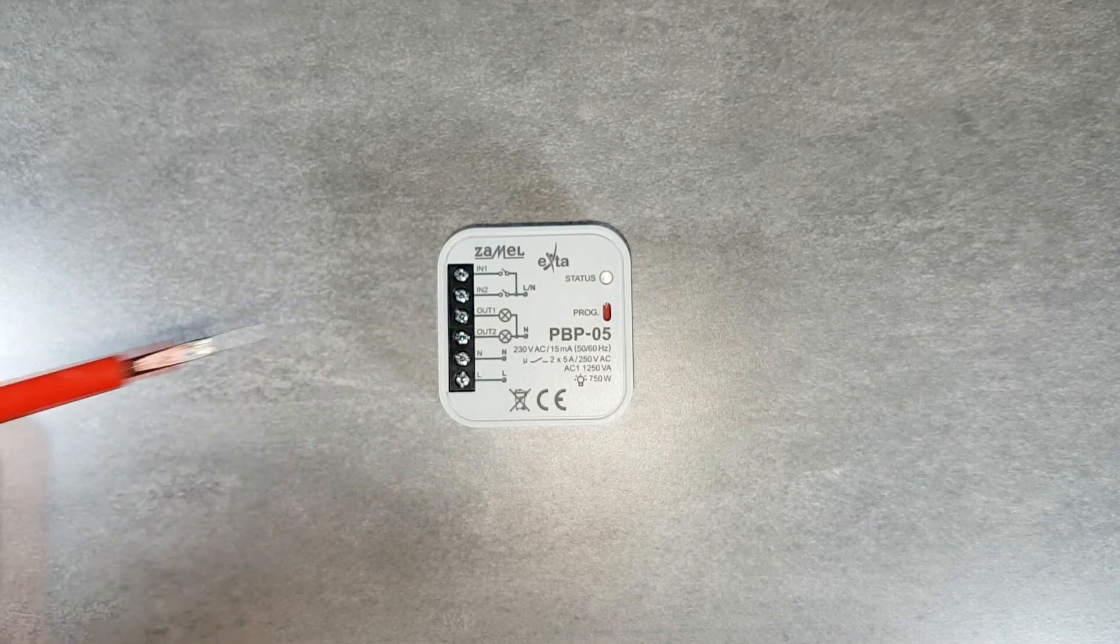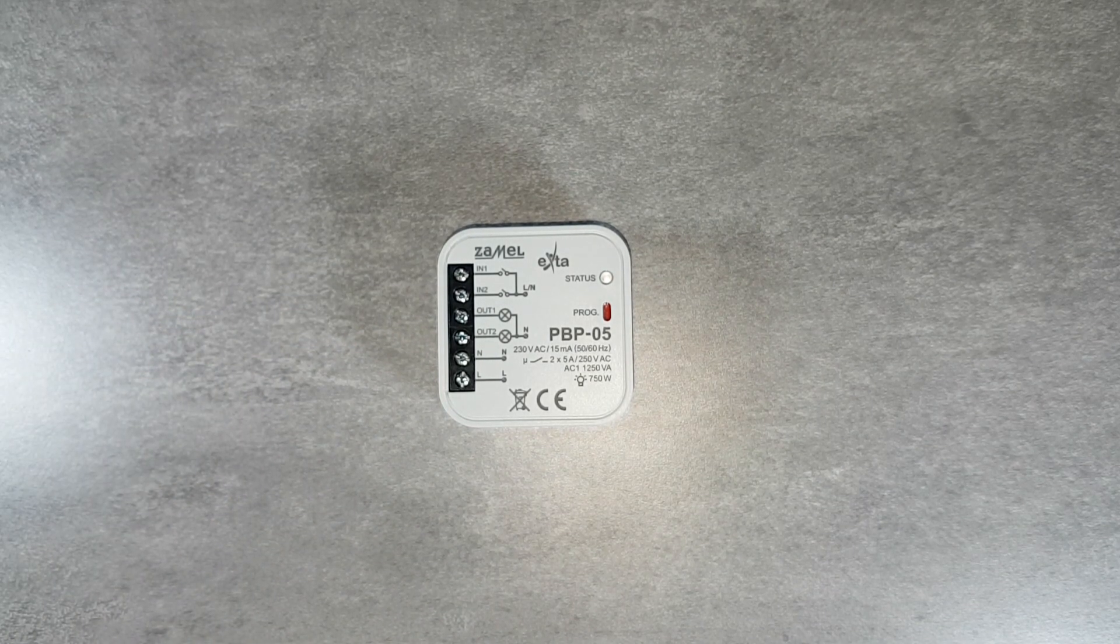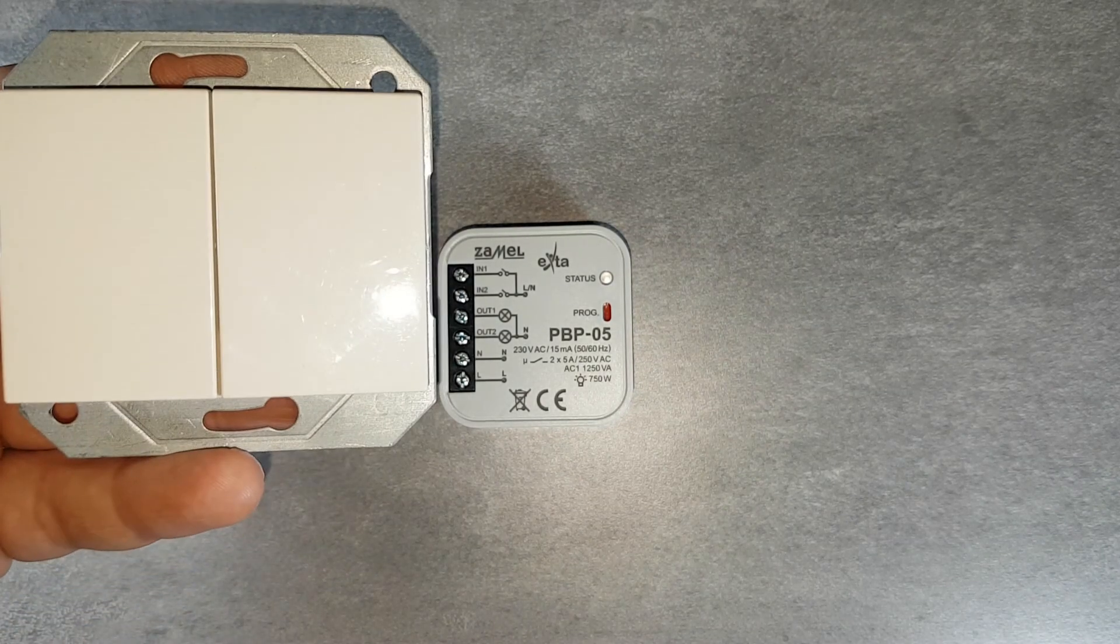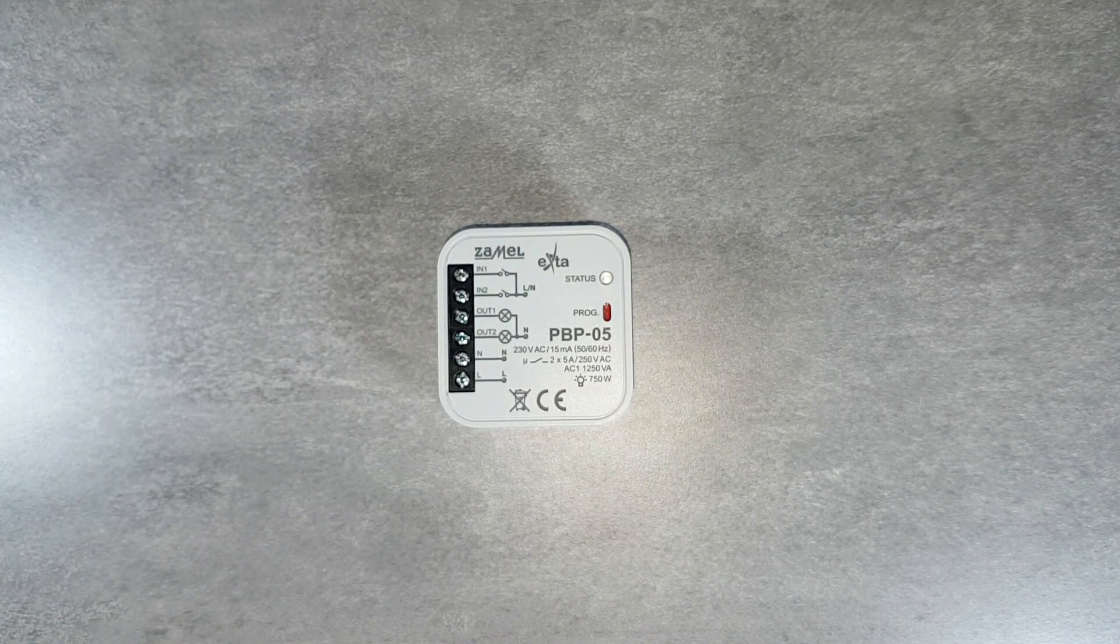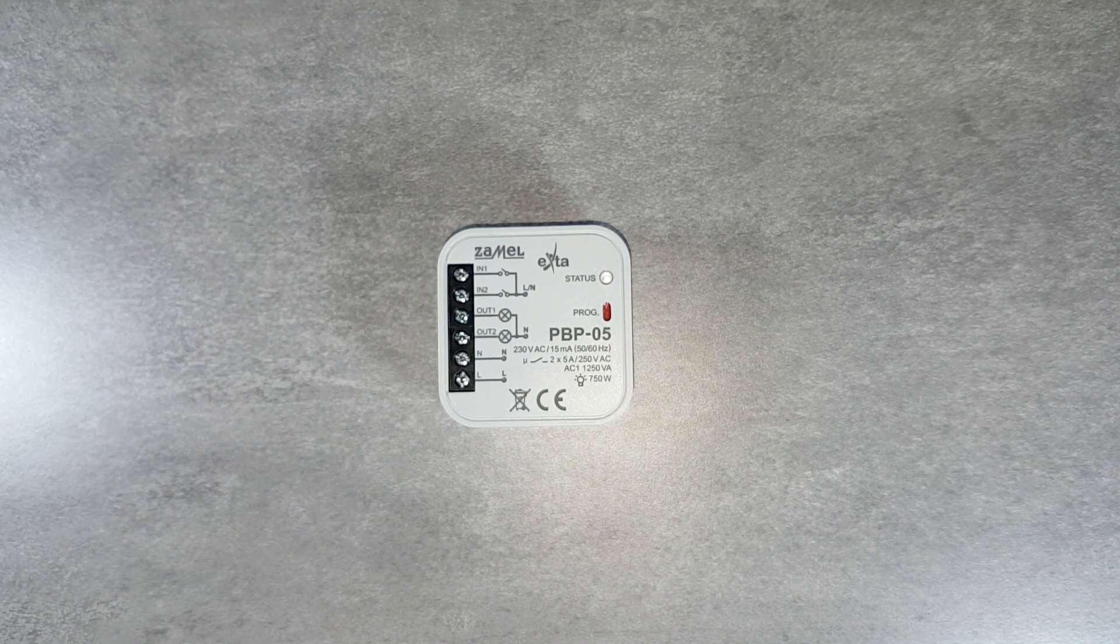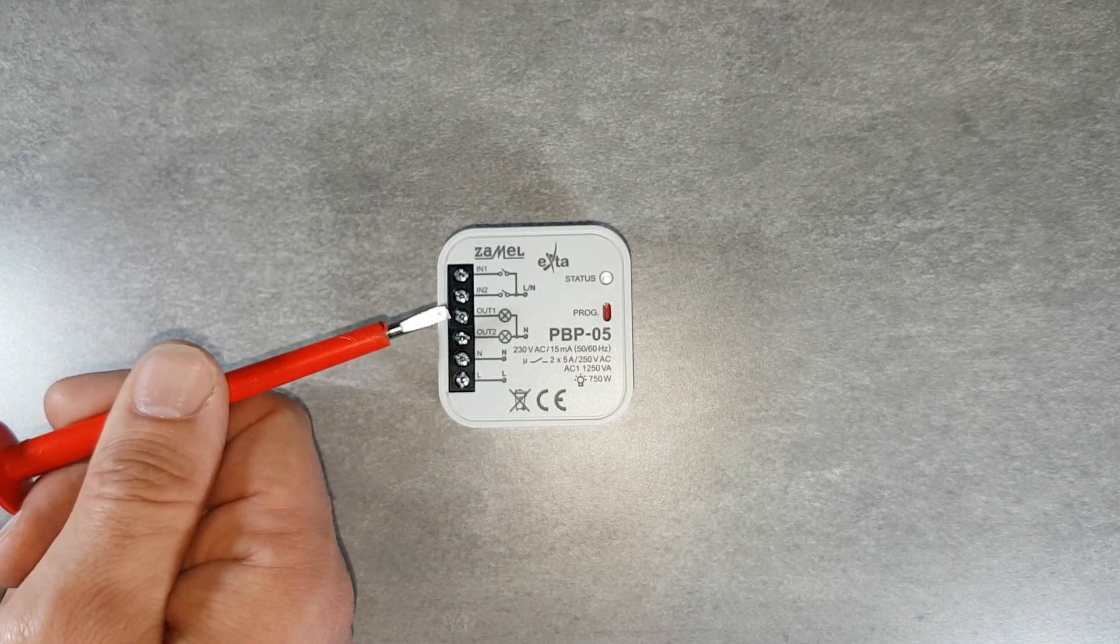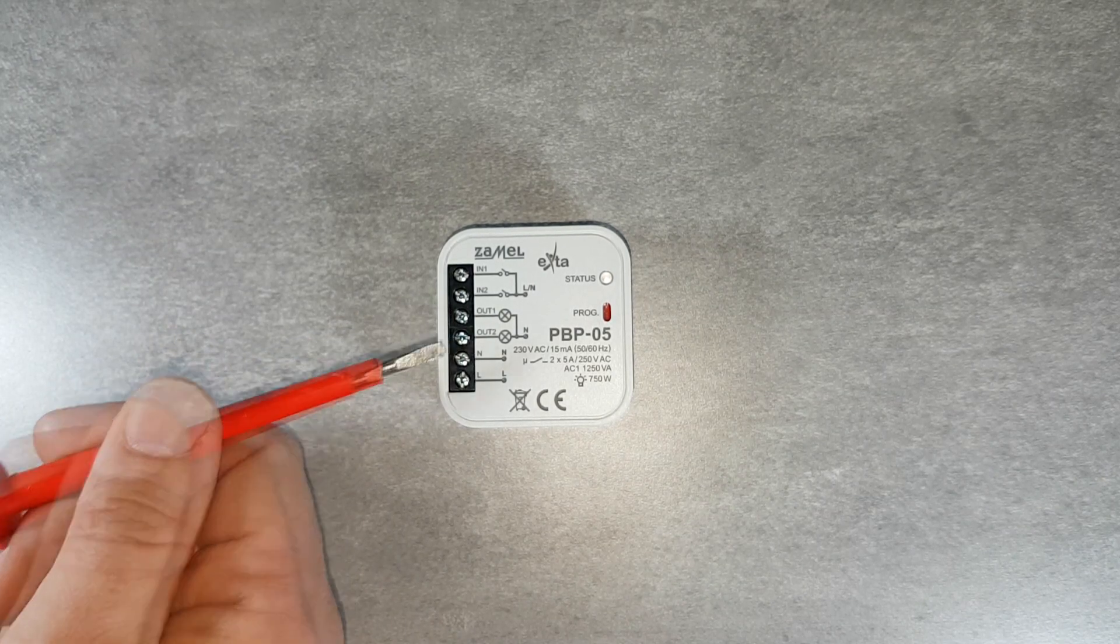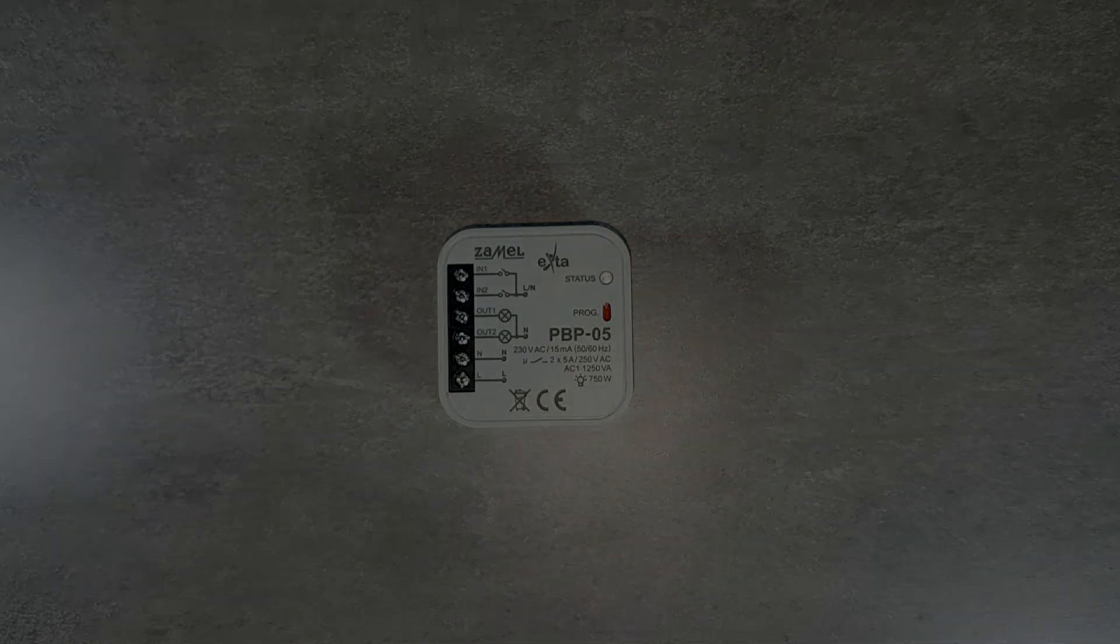Terminals IN1 and IN2 are for connecting the device control buttons. Terminals OUT1 and OUT2 are two independent relay outputs giving phase from terminal L.